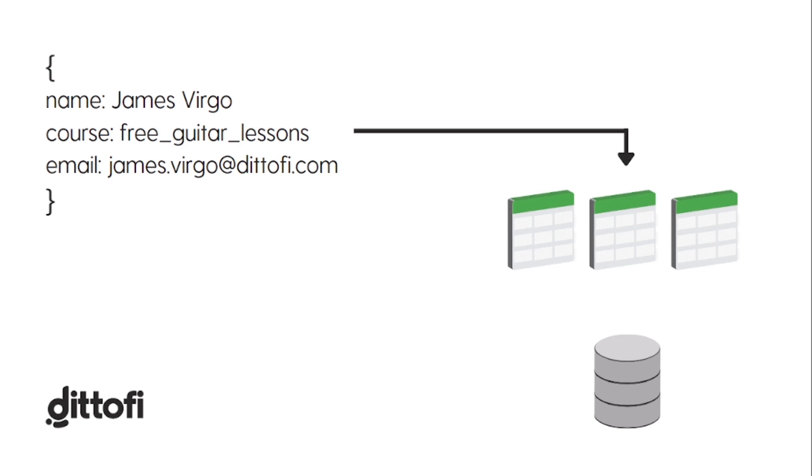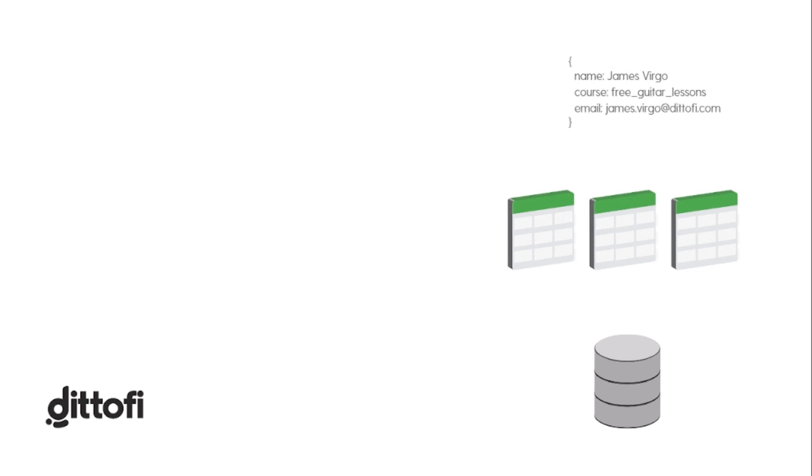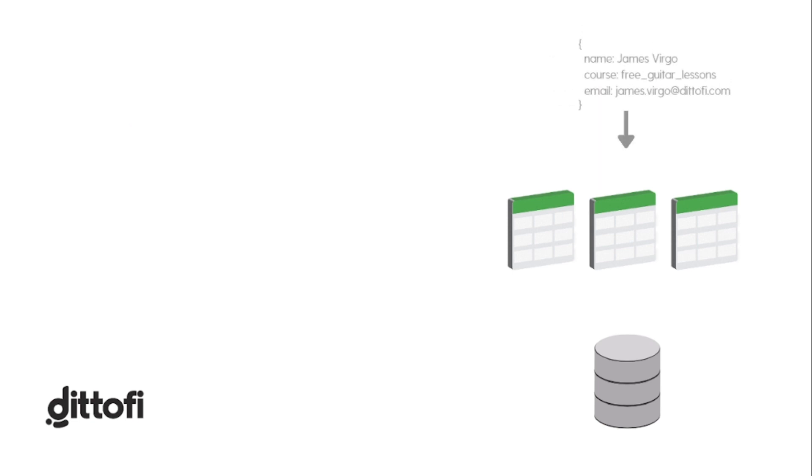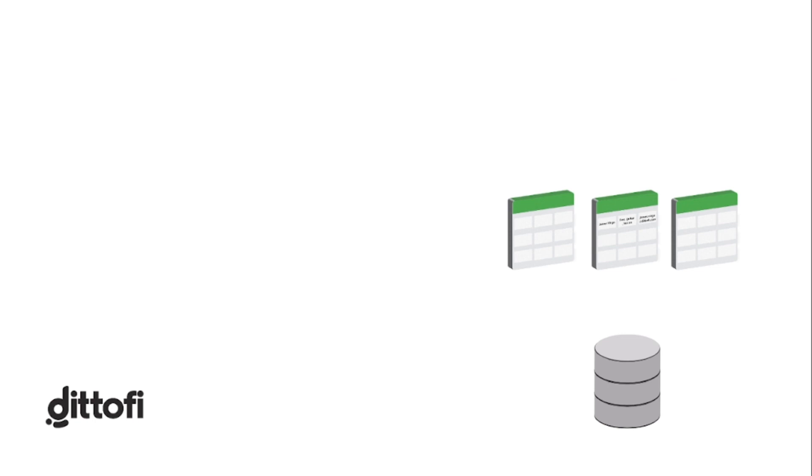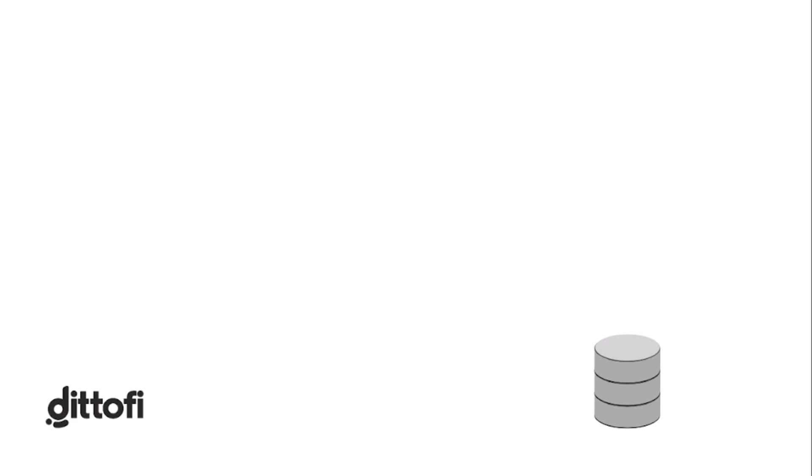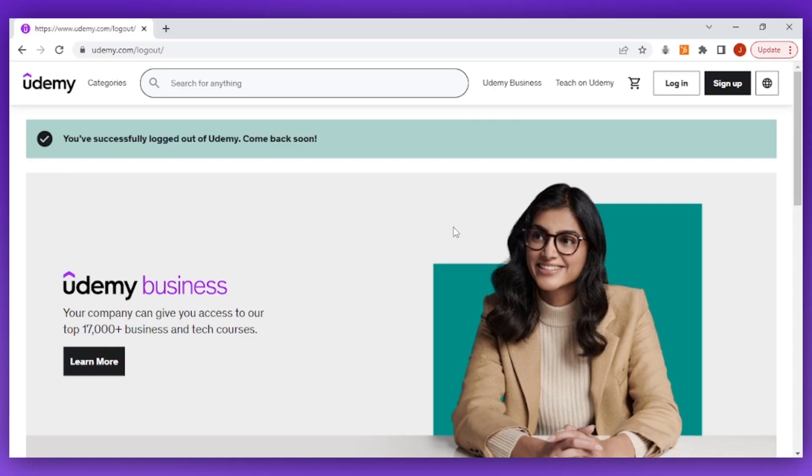For simplicity's sake, you can imagine the Udemy database as a collection of giant Excel spreadsheets living somewhere that will take this information and store it on these spreadsheets inside of the database.